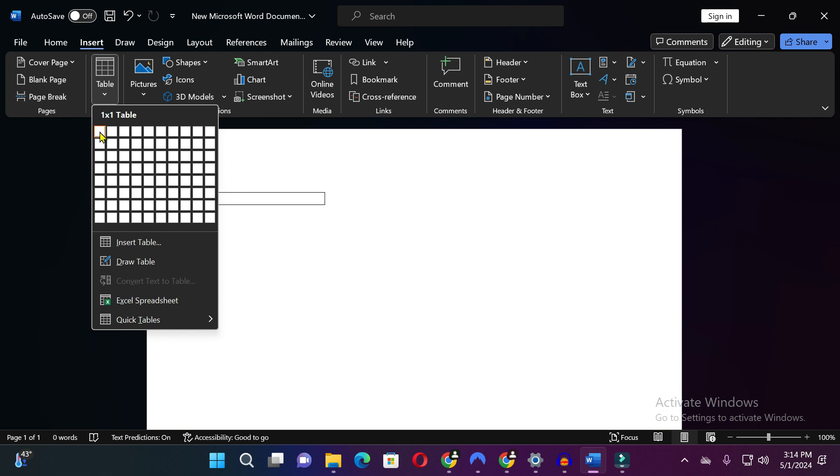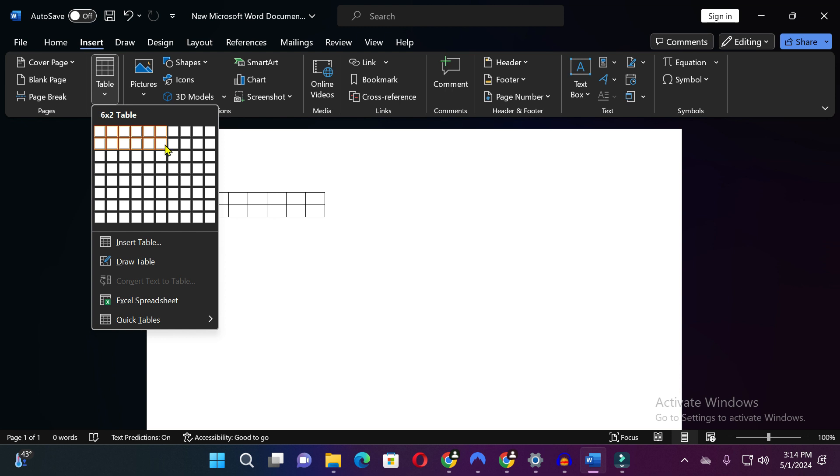So here you can select rows and columns. After selecting the table, just click on it.